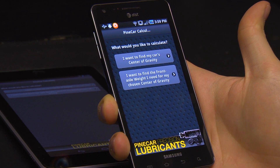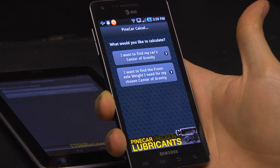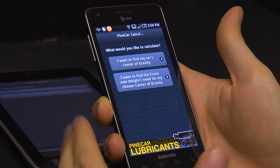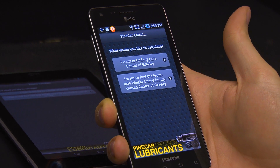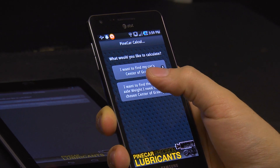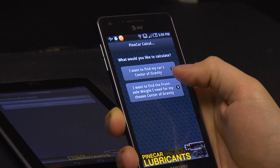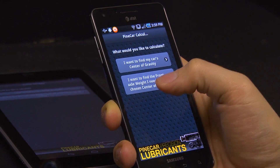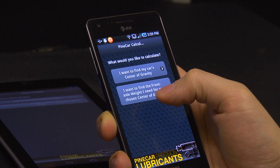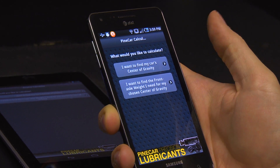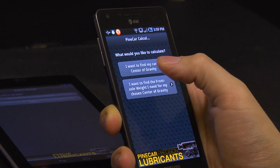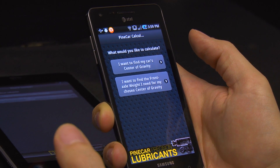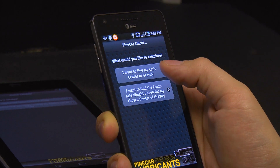Once it loads up, it says 'What would you like to calculate?' and it gives you two options: 'I want to find my car's center of gravity' or 'I want to find the front axle weight I need for my chosen center of gravity.' We're just going to go ahead and calculate our car's center of gravity.